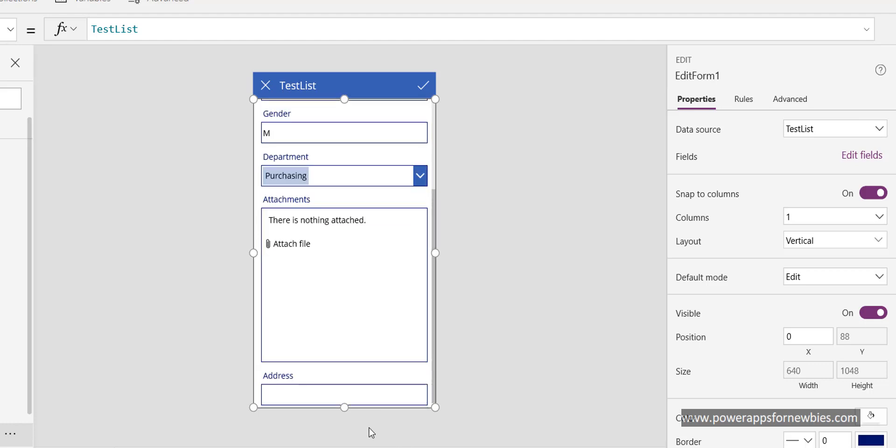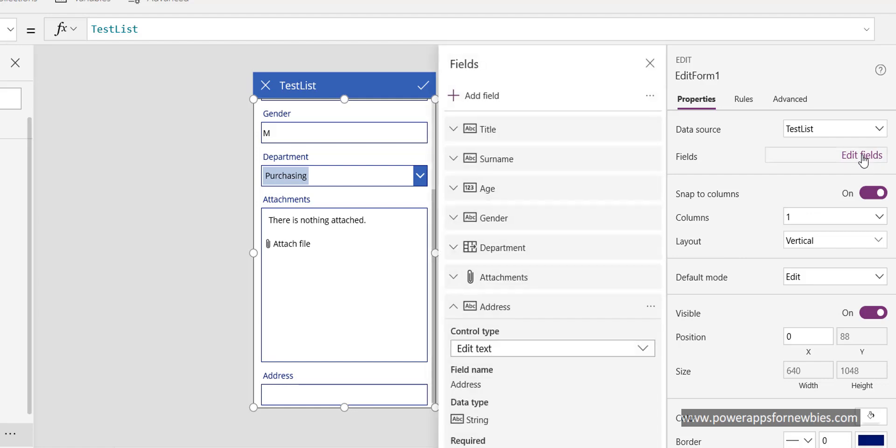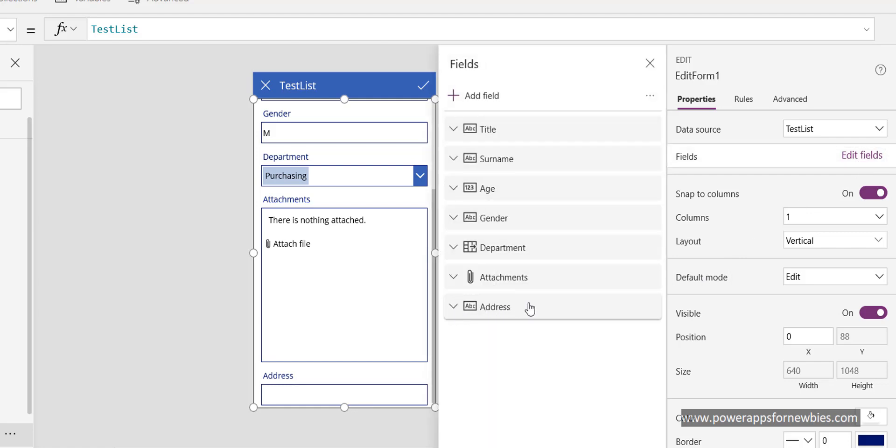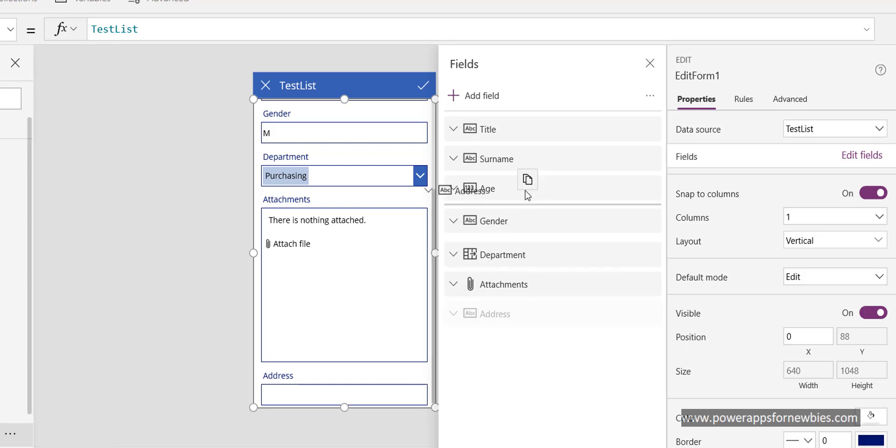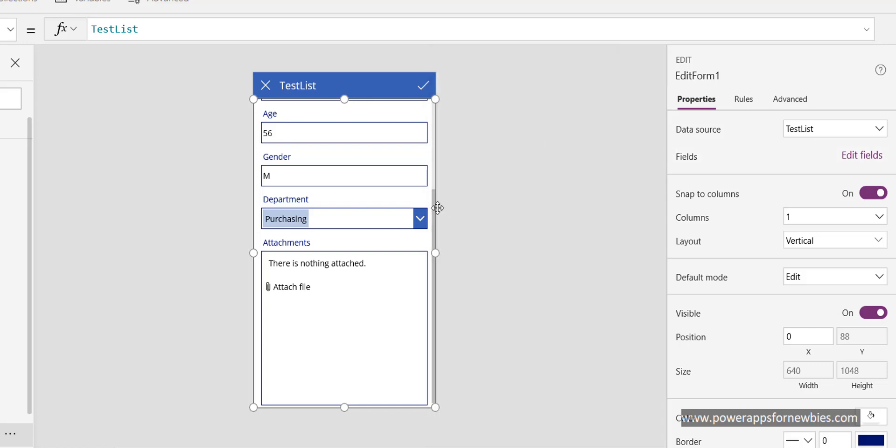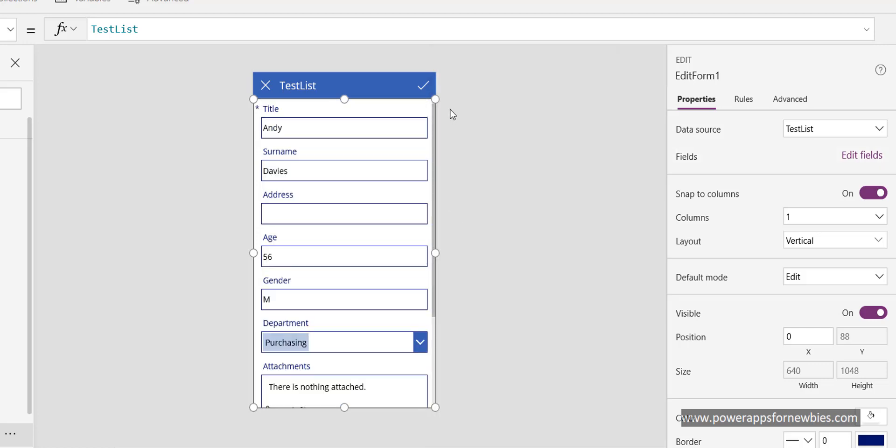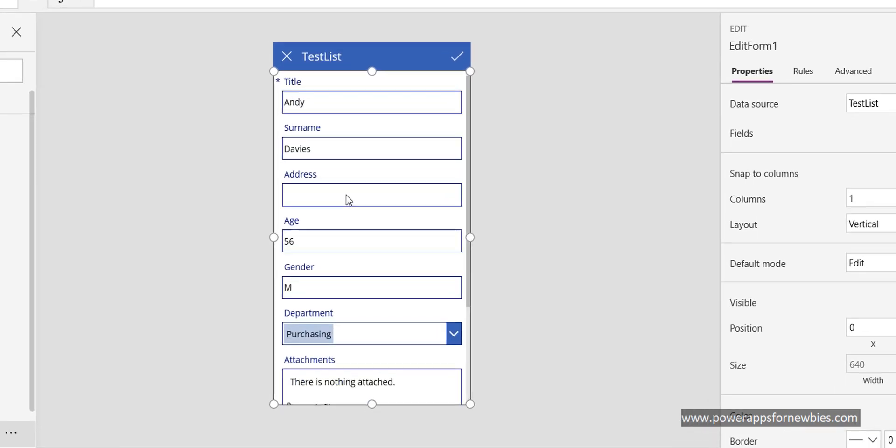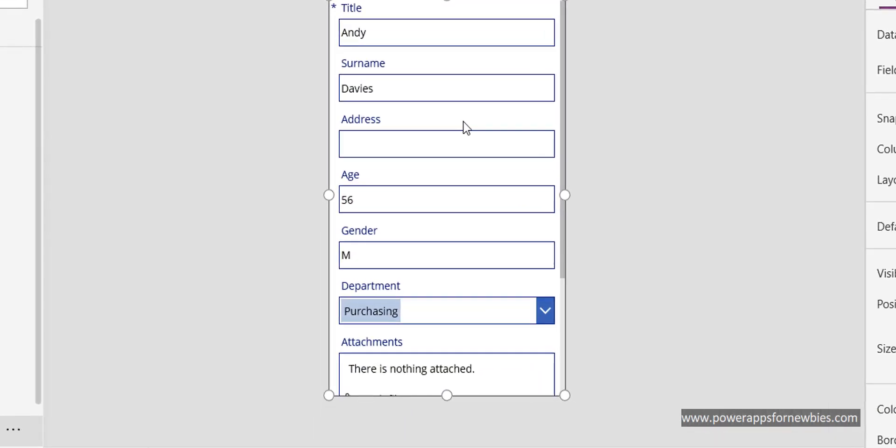it's now added to our form right at the bottom. I probably wouldn't want it at the bottom, so on edit fields I now can move it around. I just drag it to where I want it, perhaps under surname. On our form we now have that address field.